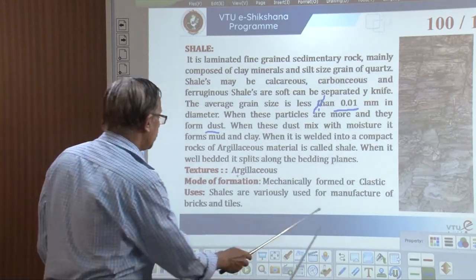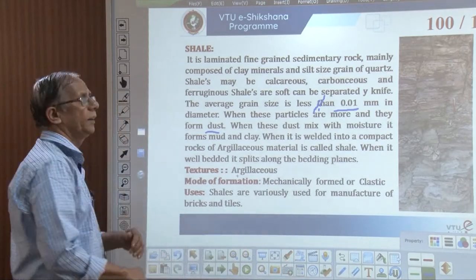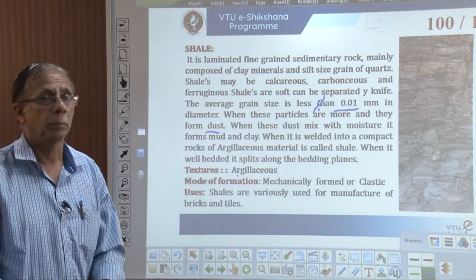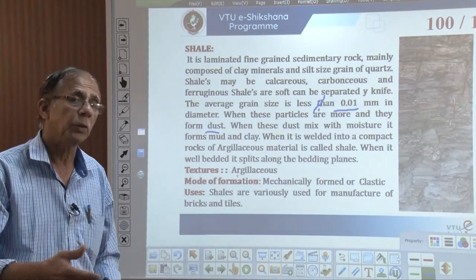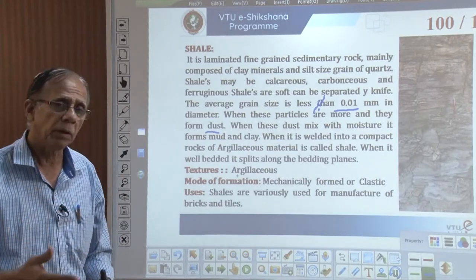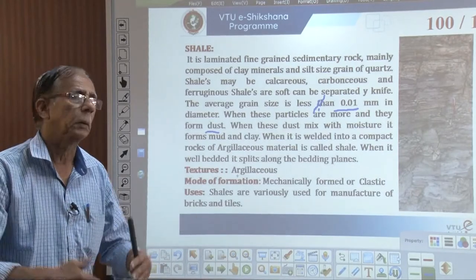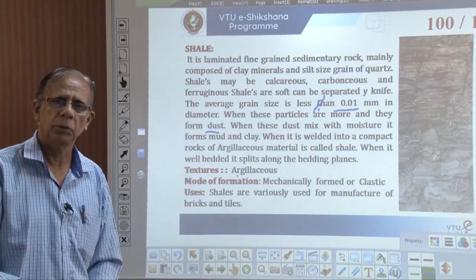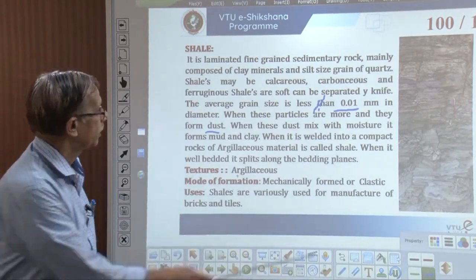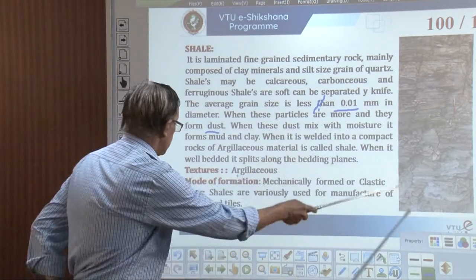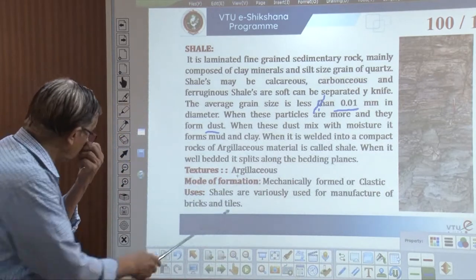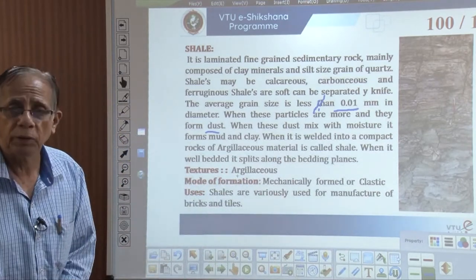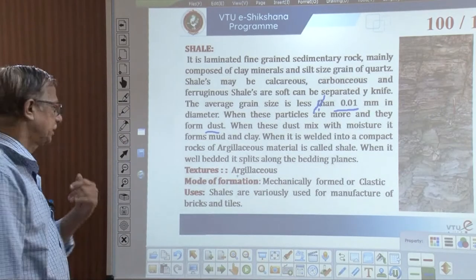Shales are used in the manufacture of bricks and tiles. Because they are soft, they can be powdered, mixed, baked, and formed into beautiful bricks — also used in tile factories. Mangalore tiles are a well-known example.